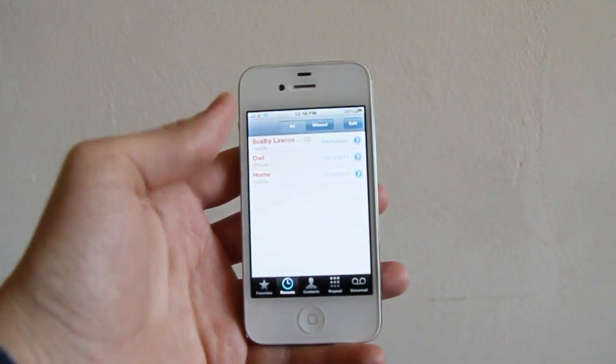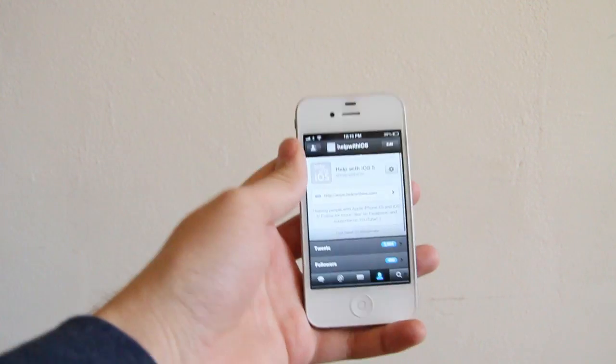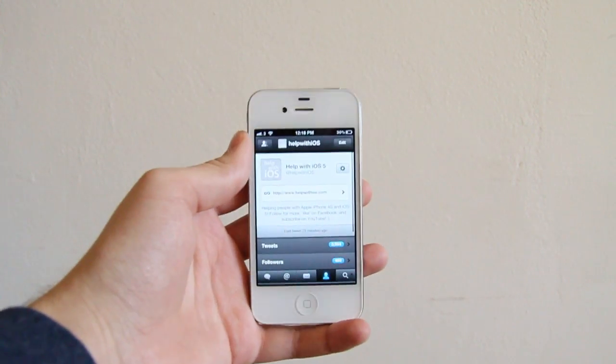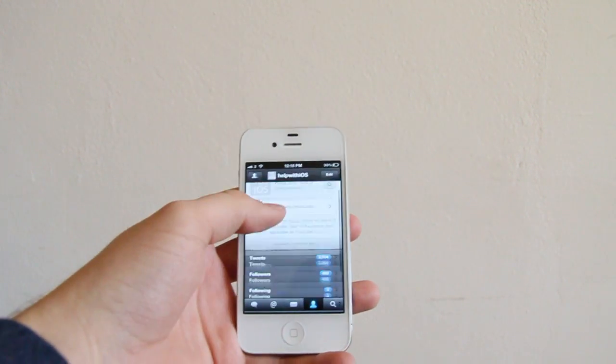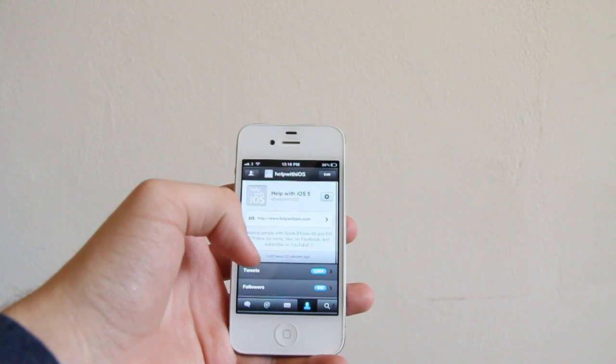It's really as simple as that. That was a quick tip on how to delete individual call logs from your history.